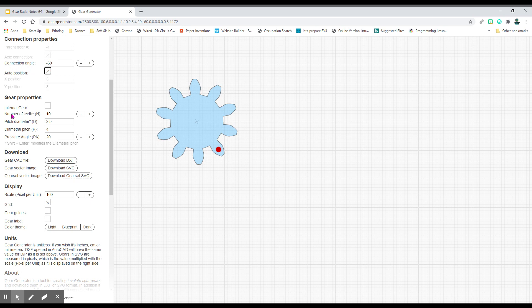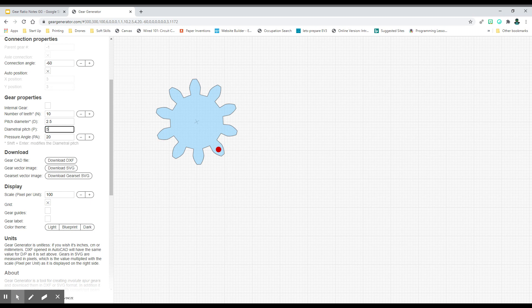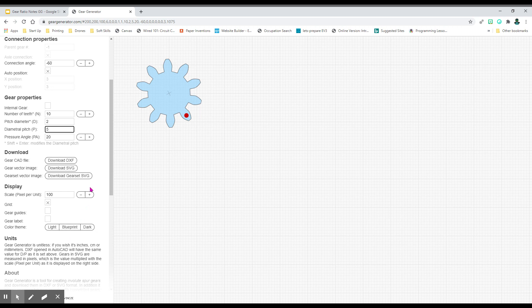Now, down here under gear properties, we have number of teeth, pitch diameter, diametral pitch, and pressure angle. We don't need to worry about pressure angle. You do want to change your diametral pitch to 5. Don't worry about what that means. It basically just pushes the teeth a little bit closer together, so it makes your gear a little bit smaller.